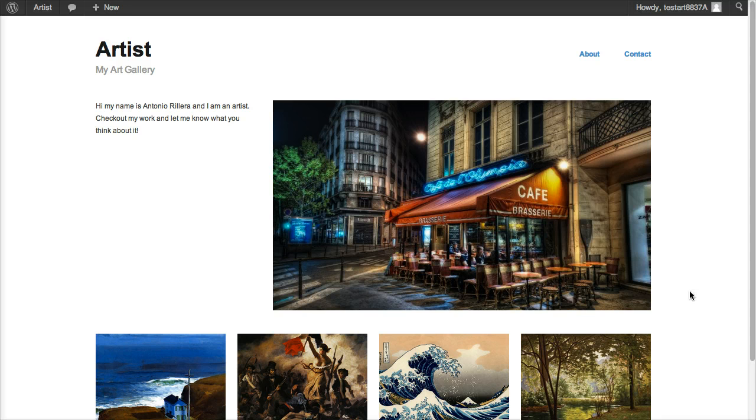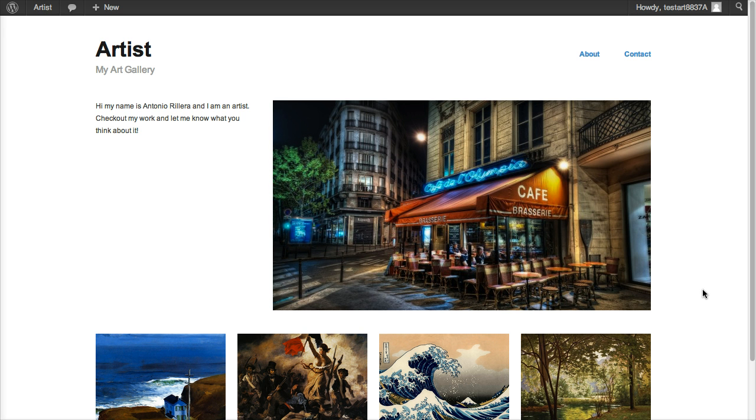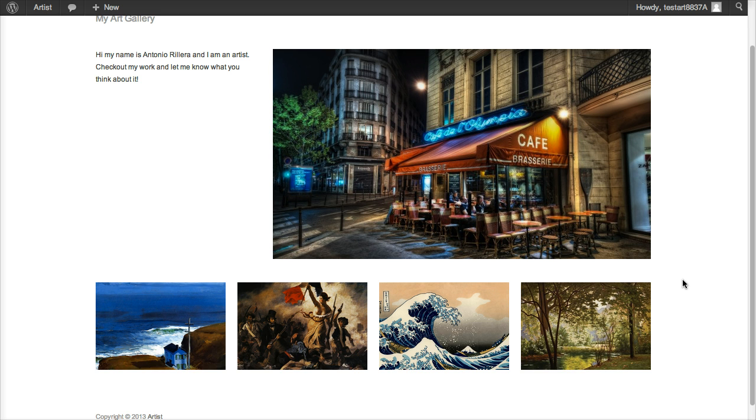Hi again and welcome to part two of Build a Professional Artist Website in just five minutes. This video is going to be a little bit longer than five minutes because I'm going to show you in detail how to set up your gallery and set up a website that looks just like this.